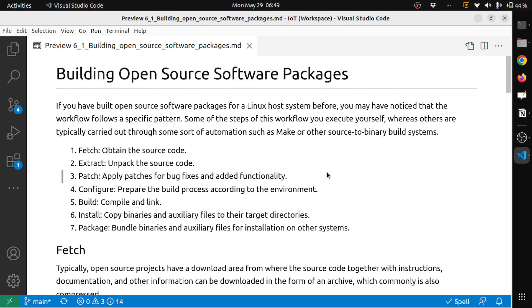If you see my video series on Linux from Scratch, you'll understand how tedious building a Linux distribution is. But if you use Yocto project, it makes your life simpler. That's it for this video.